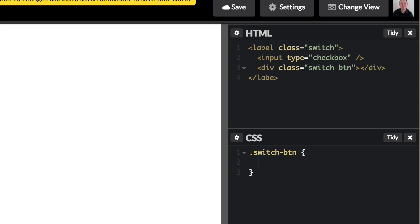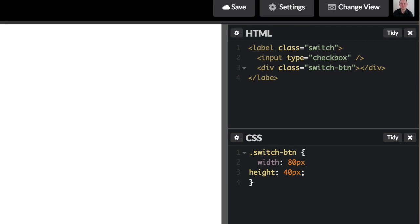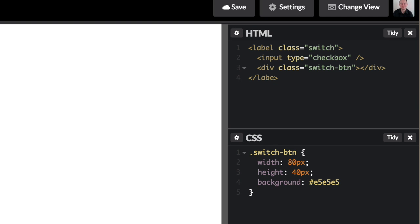And we're going to give that a width of 80 pixels, a height of 40 pixels, and a background of, we'll give it a light gray. Okay, so we have that.